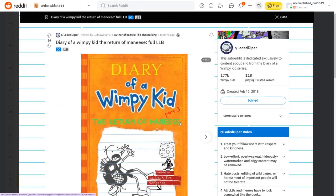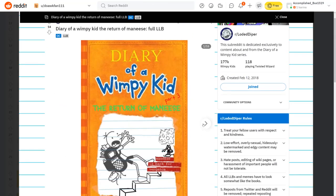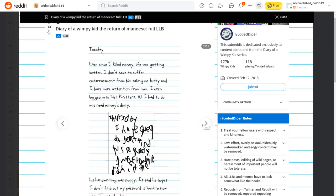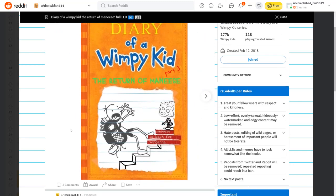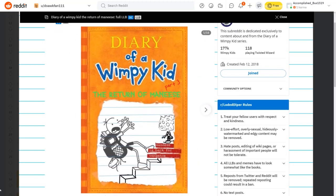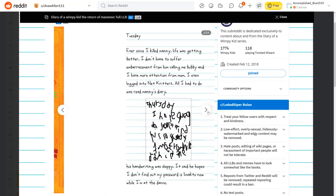Part three. The return of the Manny's. Let's go. Tuesday. Ever since I killed Manny, life was getting better. I don't have to suffer from embarrassment from him calling me Bubby, and I have more attention from Mom. I even logged into my net creditors. All I had to do was read Manny's diary.